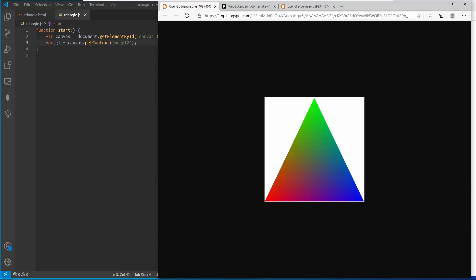Hello everybody! In this video we are going to understand the OpenGL triangle. We are not just going to render this triangle - we will hopefully understand what is going on and what is needed to draw it. If you are not familiar with the OpenGL triangle, it's like the hello world of OpenGL - just a triangle with RGB colors and a nice transition.